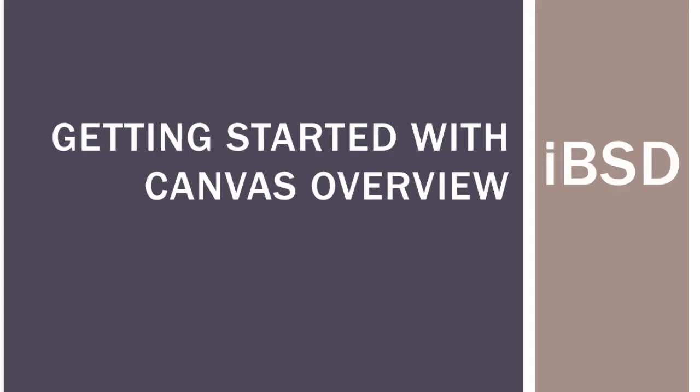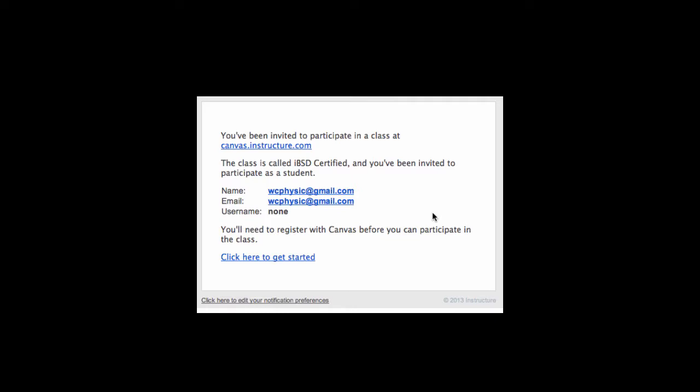Hi, welcome to the tutorial on Getting Started with Canvas for your IBSD Online PD. Each of you should be receiving an email, and in that email you will click the Getting Started link.